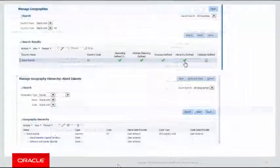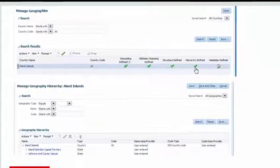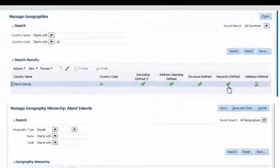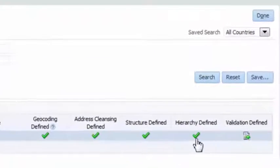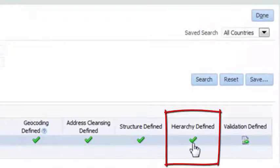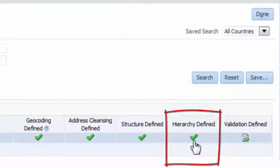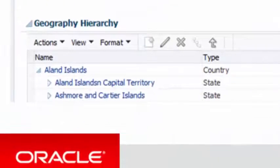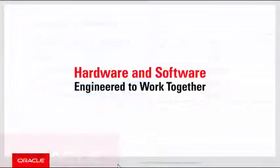Now, if we navigate back to the Task Manage Geographies for the geography data just imported, you'll see that the Hierarchy is now defined. Click on the green checkbox below Hierarchy Defined and the Hierarchy details will show. Thanks for listening.